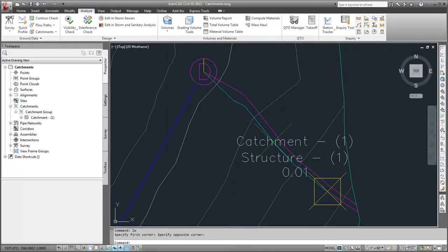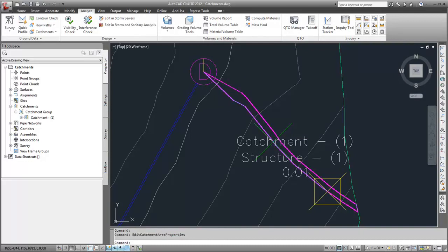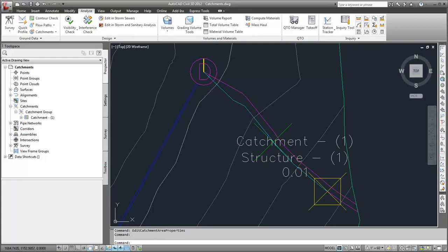The catchment object style indicates the components of the catchment object. A magenta polygon indicates the catchment boundary. A cyan line indicates the flow path. And markers indicate the discharge point, the hydraulically most distant point, and the flow segment start point.